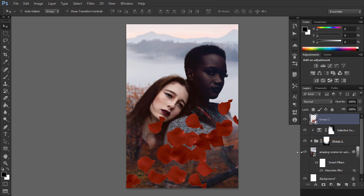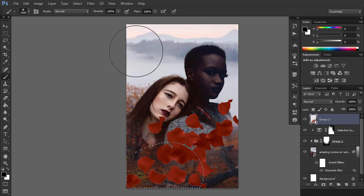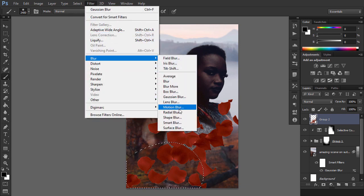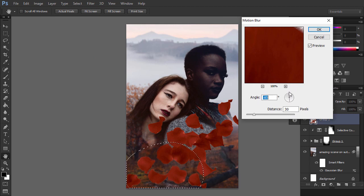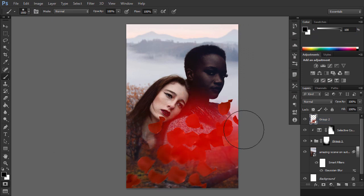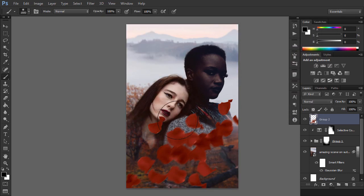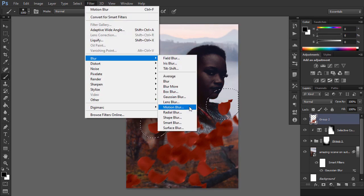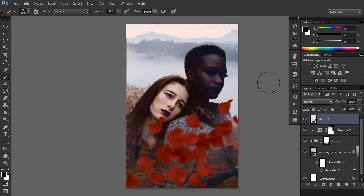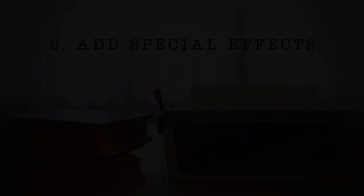Let's add some motion to the petals — they're supposed to be flowing after all. Go into the quick mask mode and paint with a big soft brush over some petals. Go out of the mode, invert the selection and go to Filter, Blur, Motion Blur. Select an angle fitting the direction of the flow and adjust the distance. Deselect and repeat the process, this time selecting a different area. Use a slightly different angle to make the effect more natural. Now it looks as if these petals were here from the start.